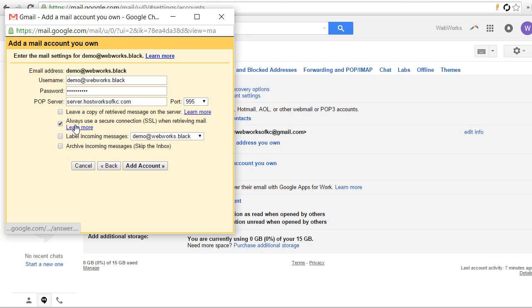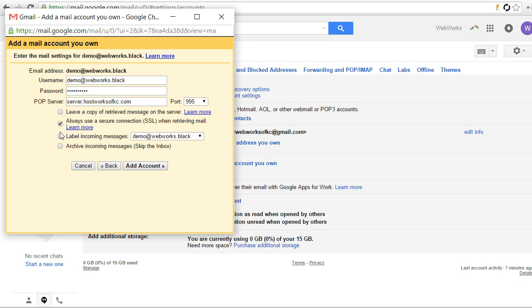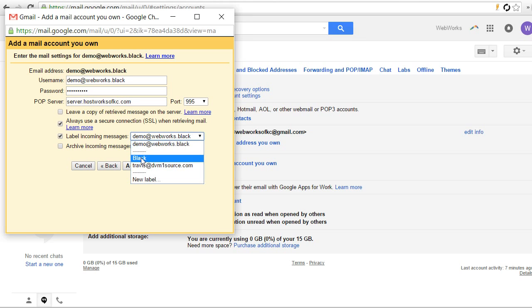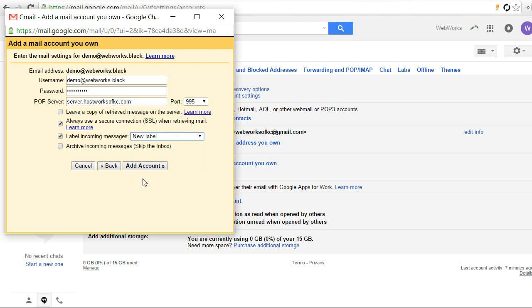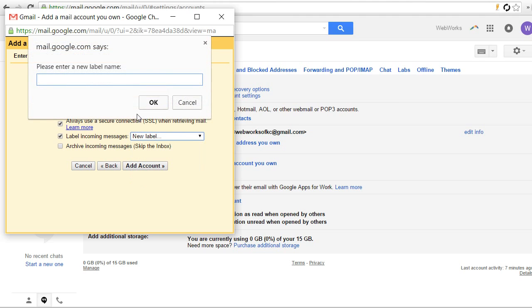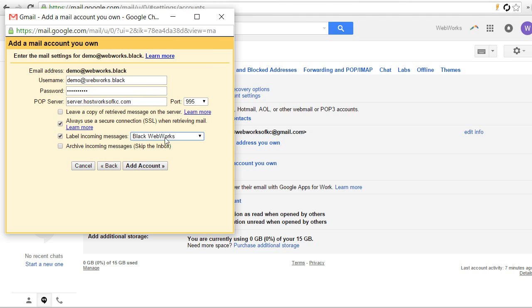Now, something else I like to do, because I manage lots of email addresses from within my Gmail. And if you're doing the same thing, I like to label my incoming messages so they have a special label, so I know that they came from this domain name. I'm just going to call this one black. I'm going to create a new label here, label. So there, we've created a label. Now, we're going to just hit add account.